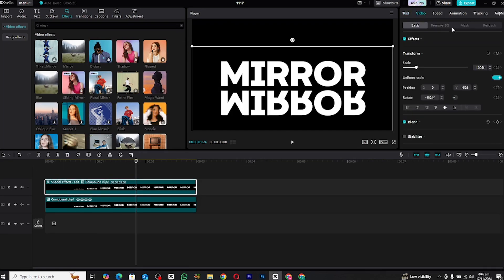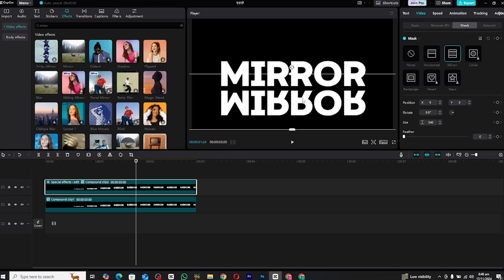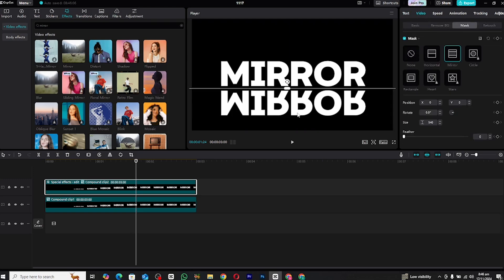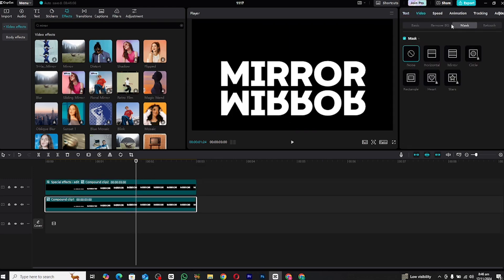Next, open the Mask section for both layers and select the mirror mask. Adjust the mask settings until the reflection appears clean and seamless.